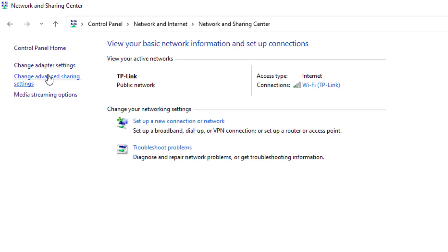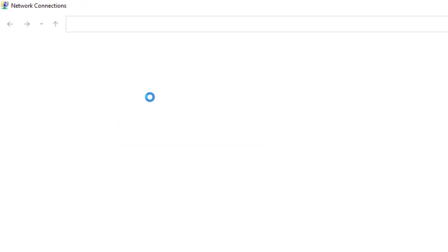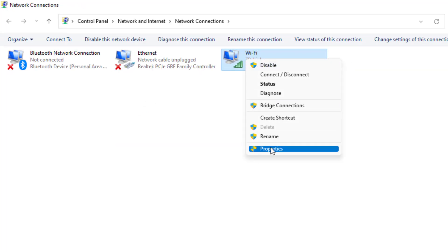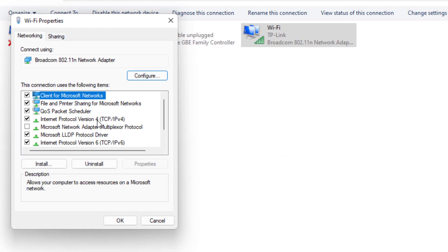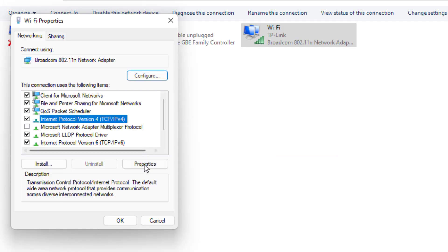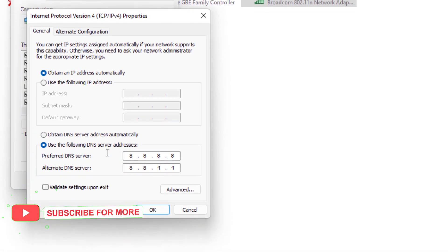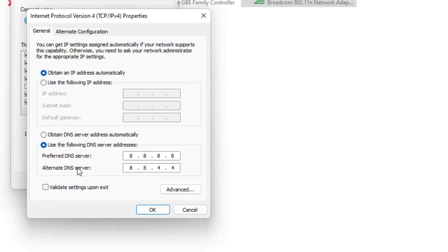On the top left side you can see Change Adapter Settings — click on it. Select the WiFi adapter, right click and click on Properties. Select Internet Protocol Version 4 and click on Properties. Select Use the following DNS server: set the preferred DNS server and alternate DNS server values, then click OK and click Close.